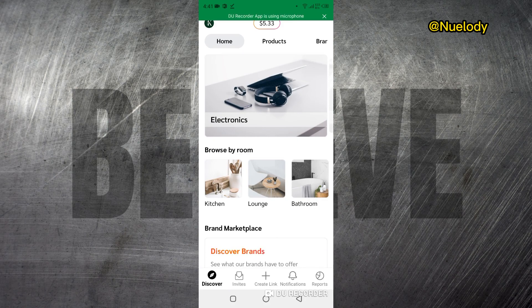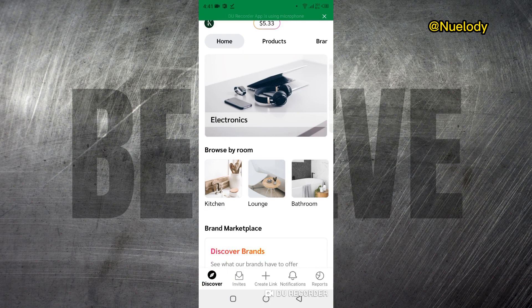I already made videos about impact.com and you should check those out if you are interested in doing affiliate marketing using the impact.com marketplace.